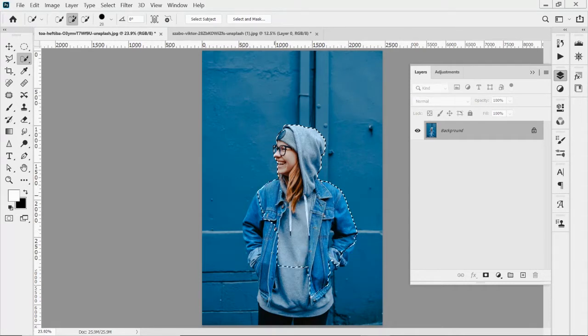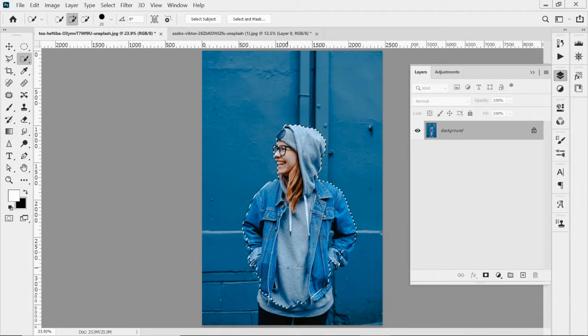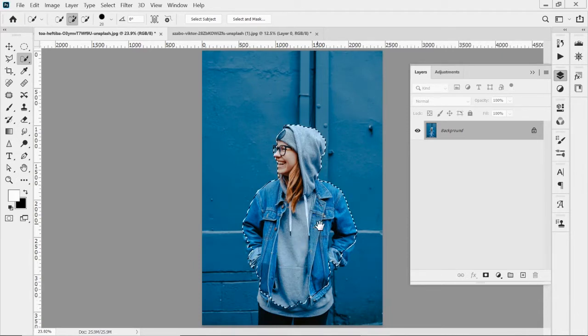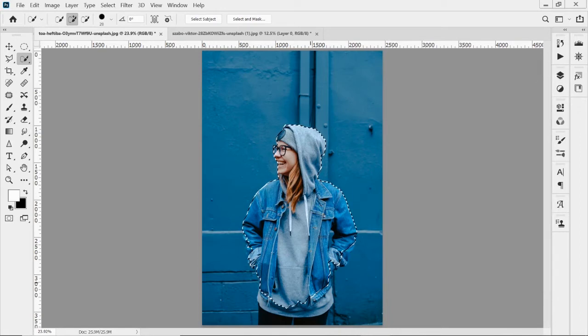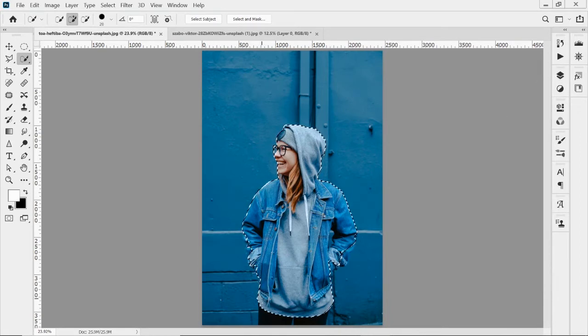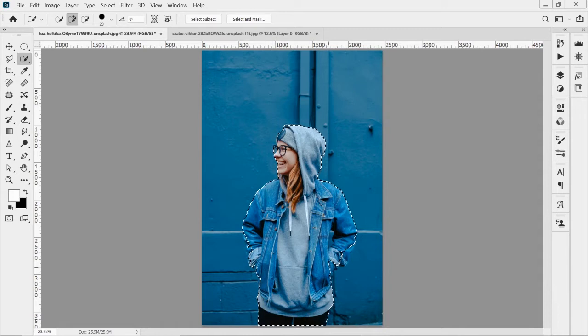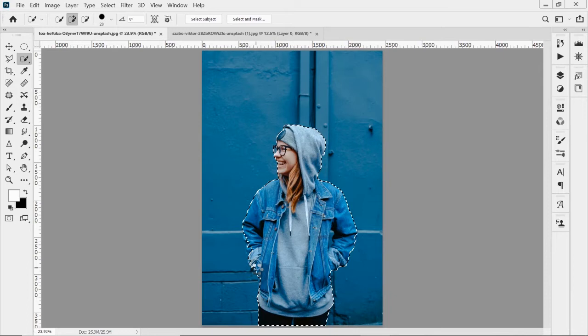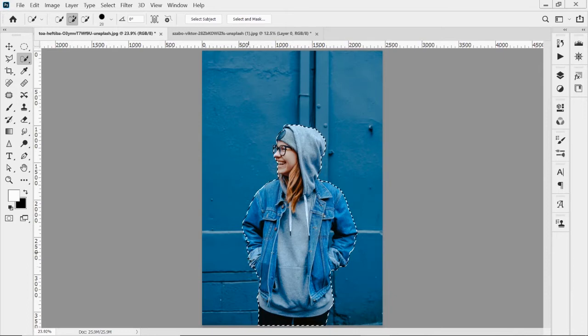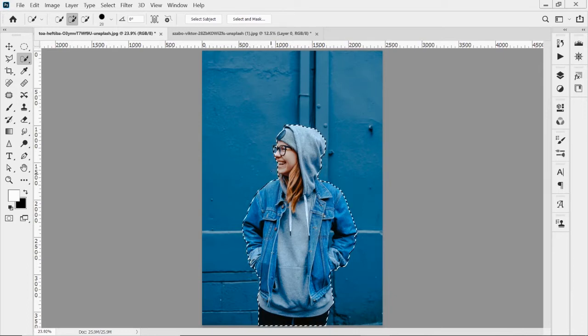I'm kind of going around the edge and that quick selection tool, once it figures out what pixels you want, it kind of jumps to those different areas rather quickly. I can jump around, hold down my space bar, brings up my hand tool. I can scroll down a little bit if I need to. There we go.